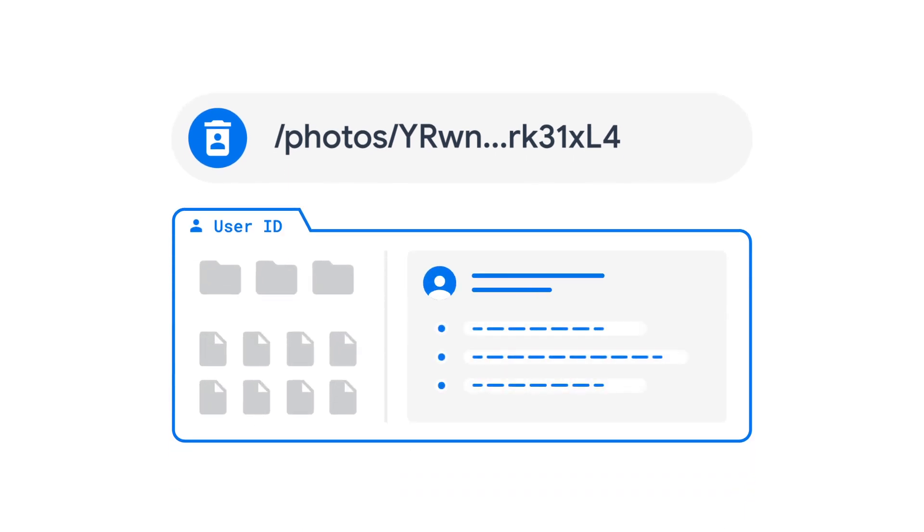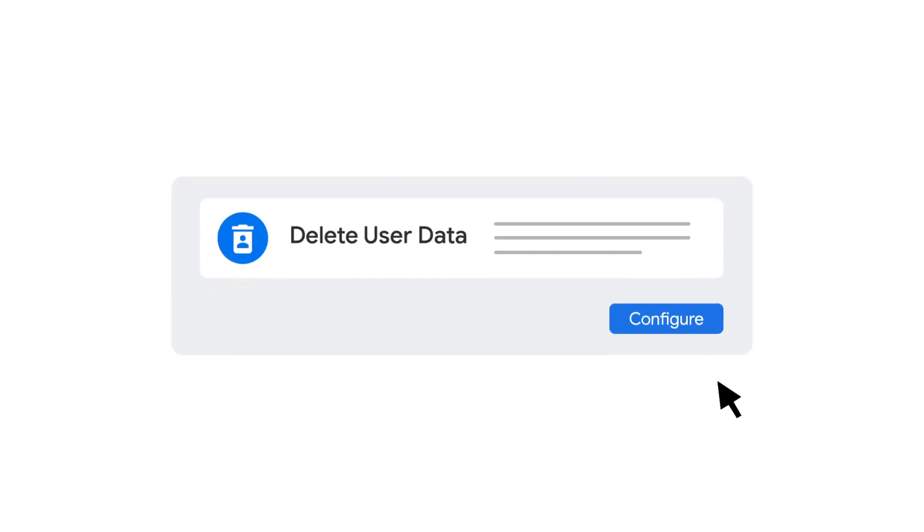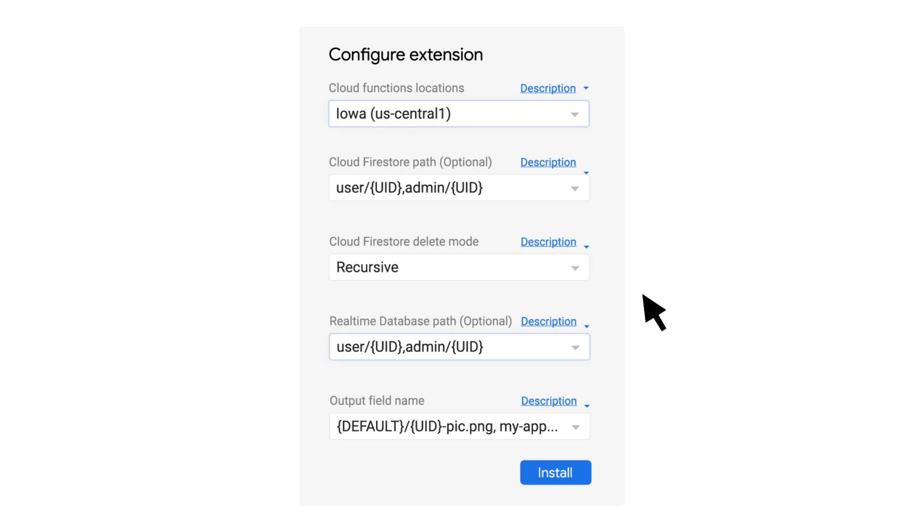You can configure exactly how the Delete User Data extension works depending on which Firebase services your app uses. You can specify the location of the user's data based on their user ID, and you can also specify where the Cloud Function that performs those changes should be hosted.